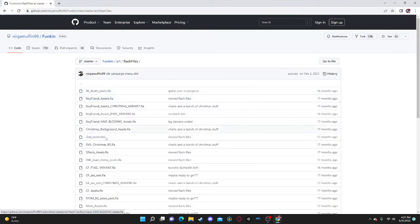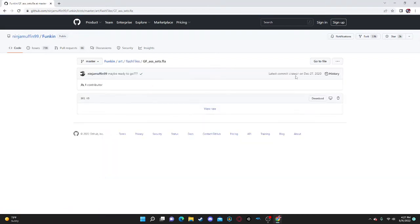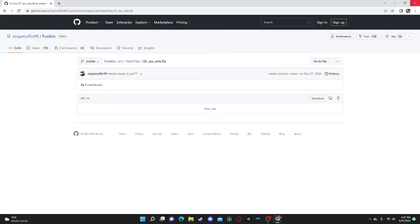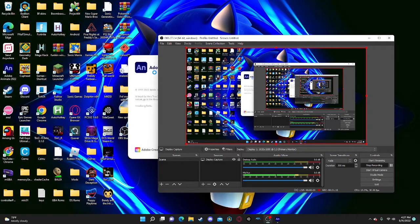Go to the Flash files and we'll have all of these. Click on the one we want — we're going to do Girlfriend. Download it down here, and then we can click on it. I already have one so I'm not going to do it, but when you click on it, it should open right up.